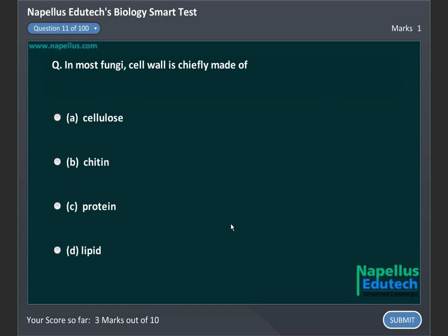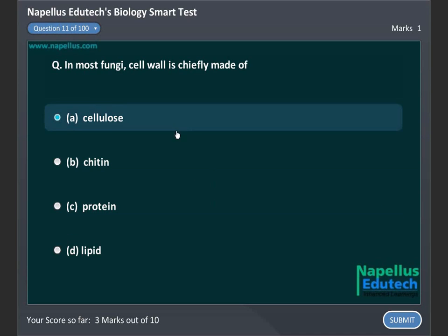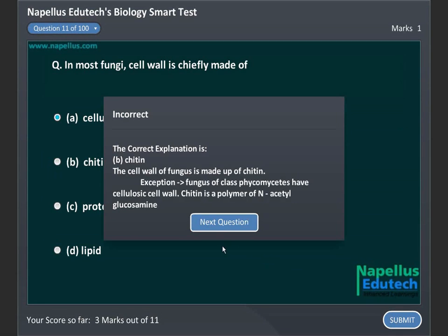In most fungi, the cell wall is chiefly made of A. Cellulose, B. Chitin, C. Protein, D. Lipid. Correct answer is B. Chitin.